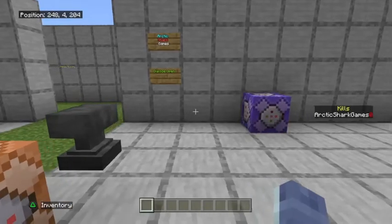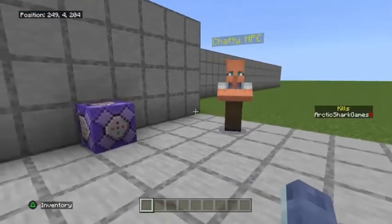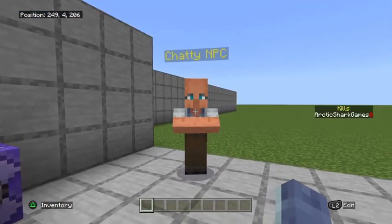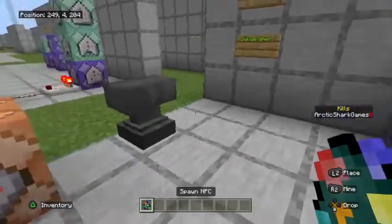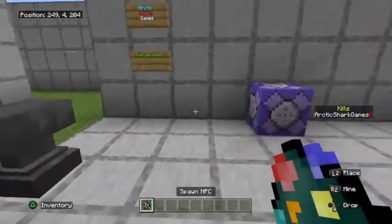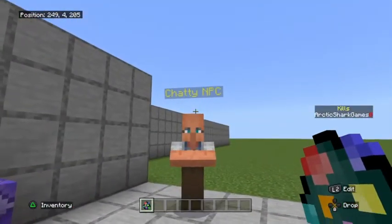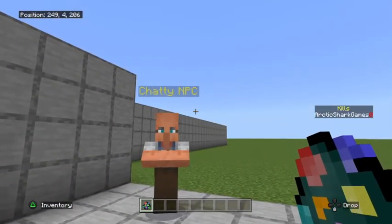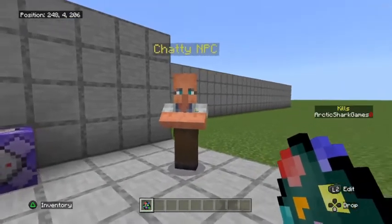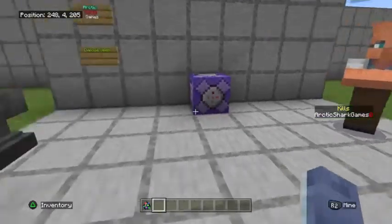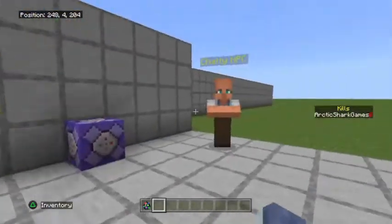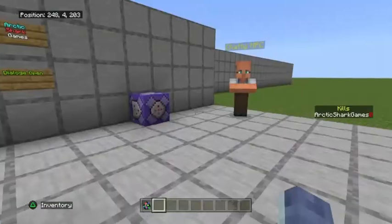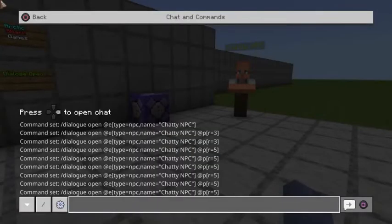I have a few different examples set up over here. First off, what I did is I took an NPC spawn egg and I named it on the anvil — I named it ChattyNPC for today's purposes. The ChattyNPC over here is going to pop up on my screen and talk to us.